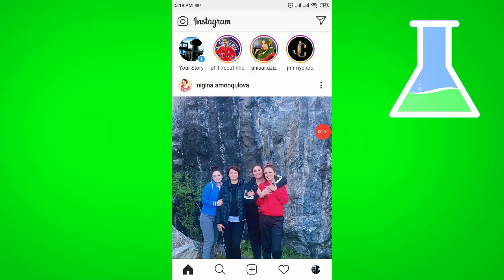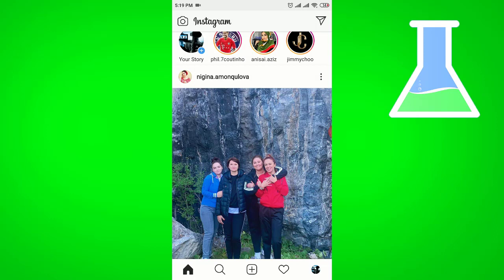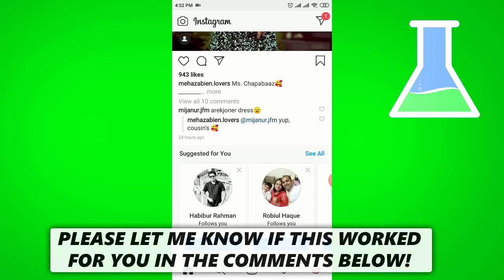Hello viewers. In this video I will show how you can copy your Instagram comment. I will show step by step how you can copy your Instagram comment from your phone as well as from your iOS device.